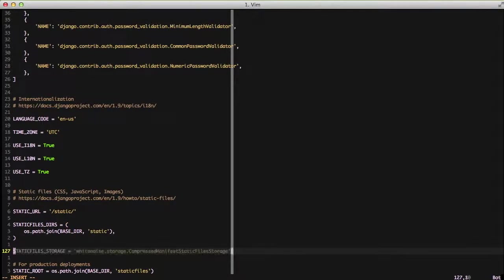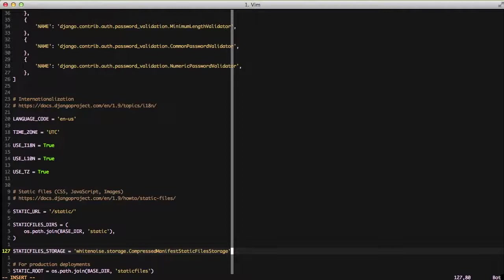The next setting we're setting is the static file storage. In our previous video we used ManifestStaticFilesStorage for this. In this case we're going to use the whitenoise.storage.CompressedManifestStaticFilesStorage. This adds the compression on top of the static file storage so we get a little more performance out of our static files.